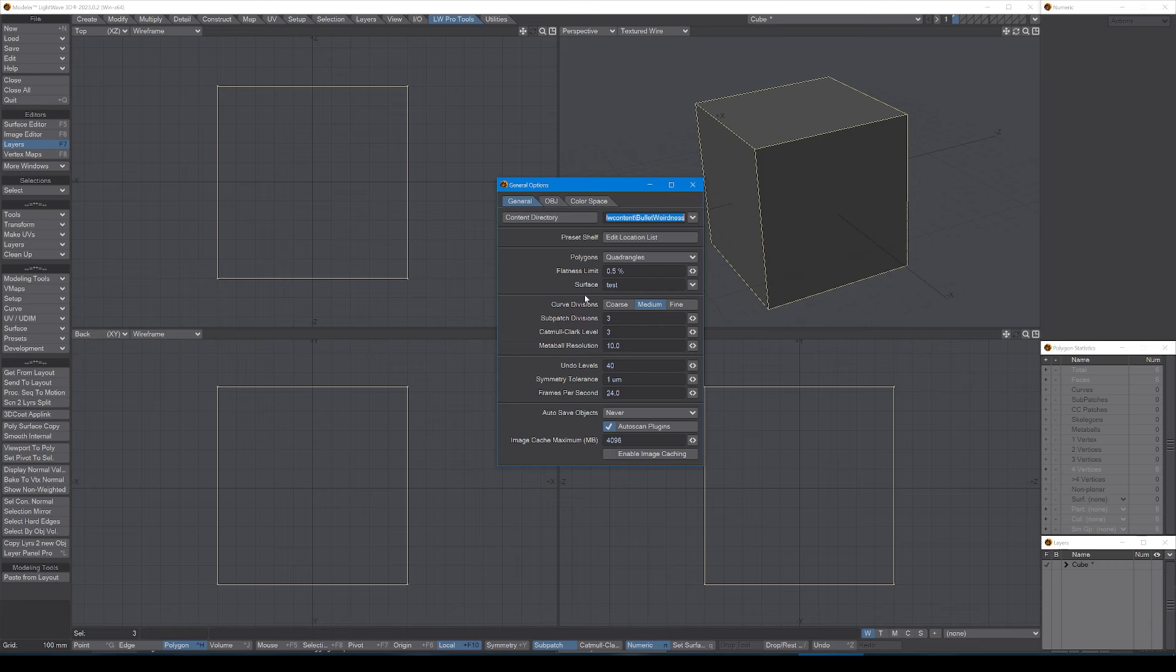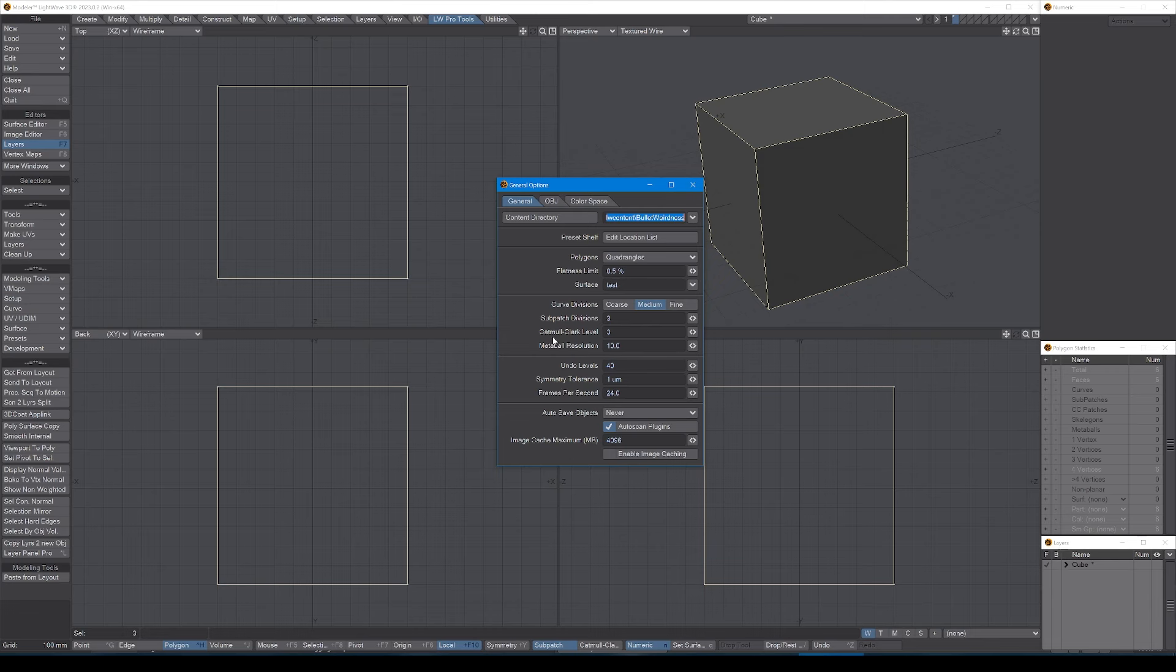If you haven't launched layout yet, then you might want to do it here. If not, I wouldn't worry too much about it. Preset shelf, again edit the location list if you've got a set of presets that are off the normal path. And for the rest of it, all your polygon settings etc., I leave these all as they are by default.